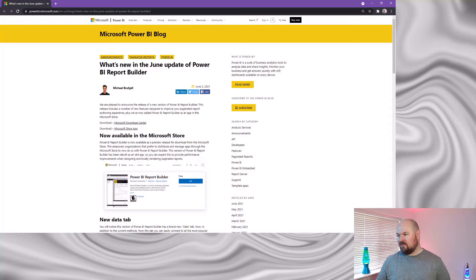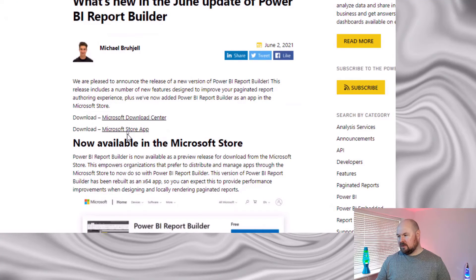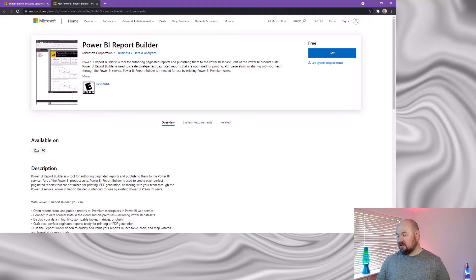I'm based in the UK and as of Friday the 4th of June it appears that for this region, Paginated Report Builder is still not available in the Microsoft Store. But there is a way to get around this. If I go to the Power BI blog site — this is the announcement of the new Power BI Report Builder — and click the link to the Microsoft Store app, navigating to that US store does allow you to download it. I was able to connect to the US store even as a UK resident and download Report Builder from there.